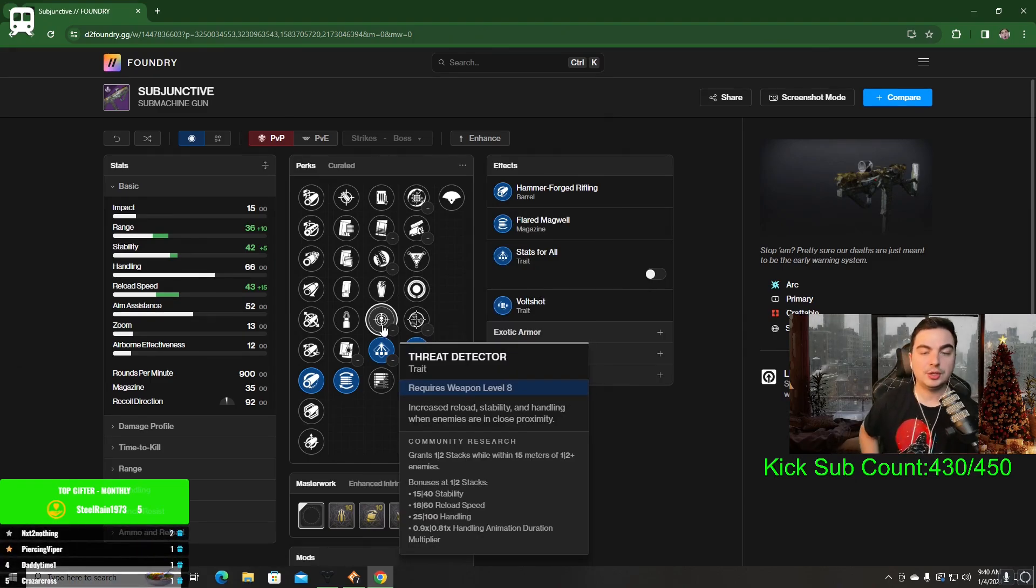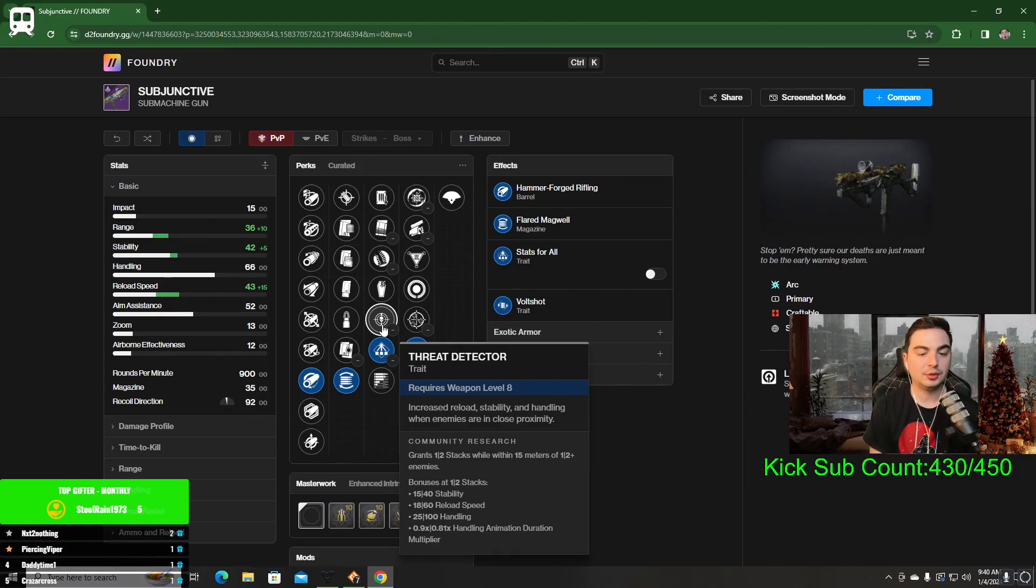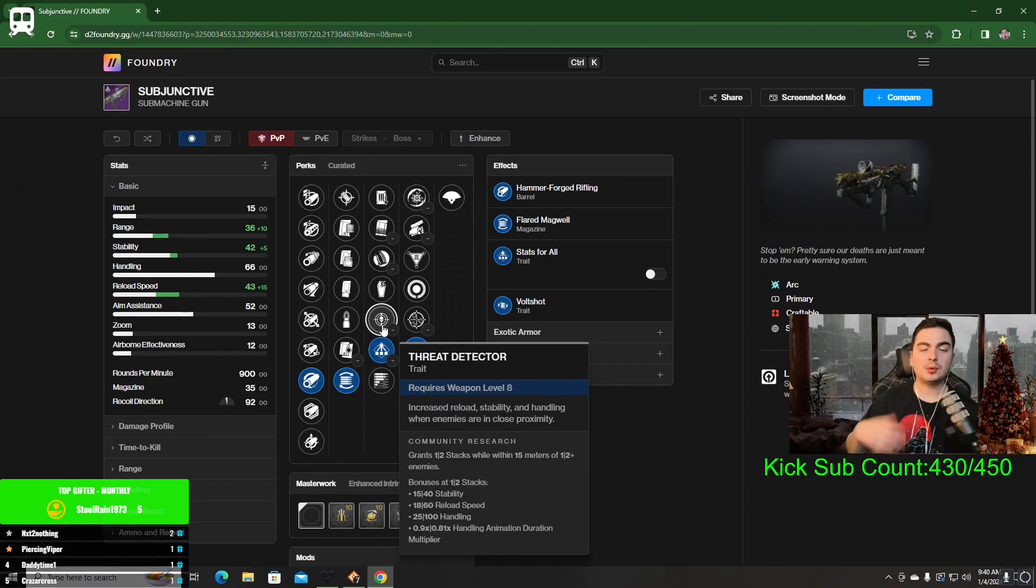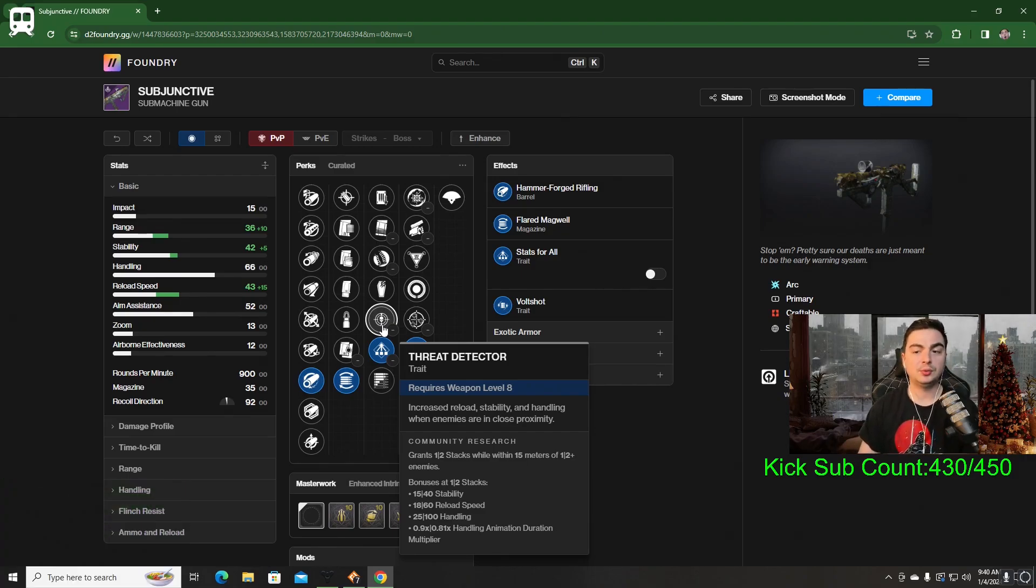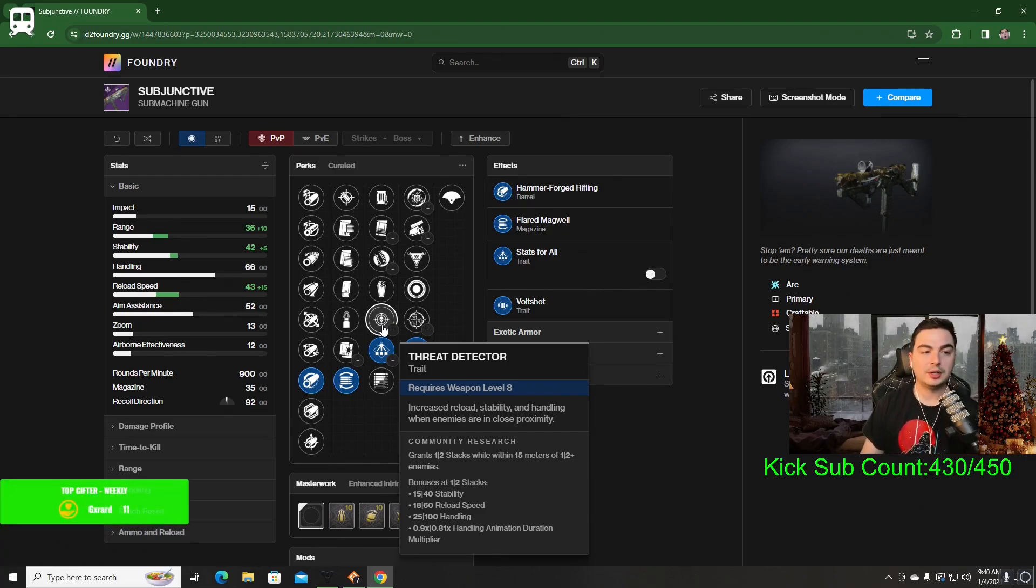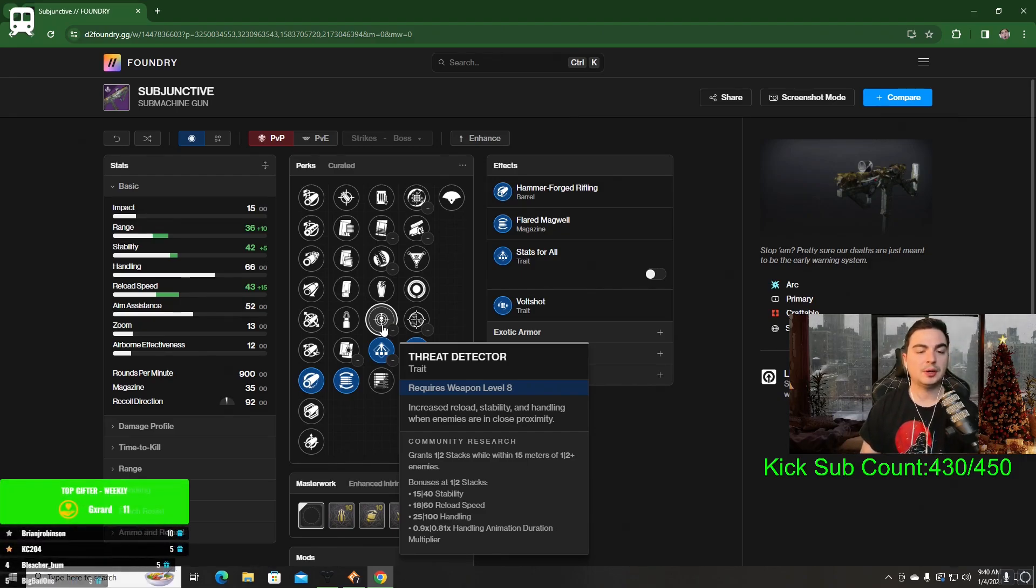There's Threat Detector, which is a top option for this. Increases reload, stability, and handling when enemies are in close proximity. In order to proc this, you do have to have enemies around you, which in low-end content when you're using an SMG, most of the time you're going to have enemies around you. That's what makes it a really good option.